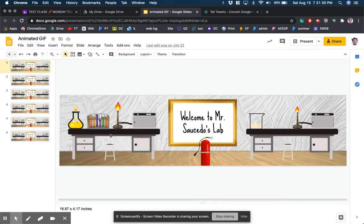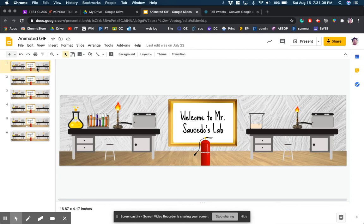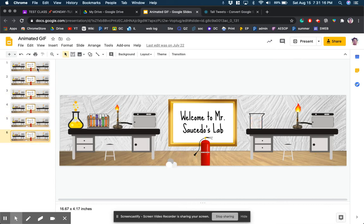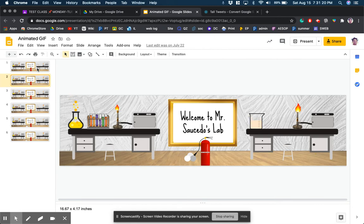What I decided to do was to go a step further and make it an animated GIF. It's probably something that you would not really see normally at the top of a Google Classroom page. But what I did was I slightly changed things each slide so that the fire extinguisher is releasing some gas and you've got bunsen burners and stuff burning in the background.